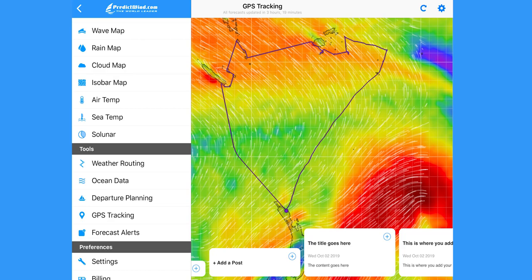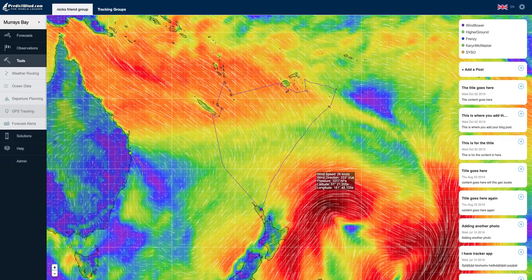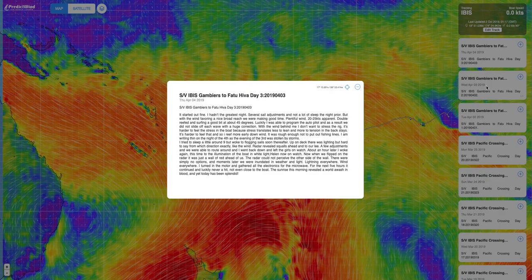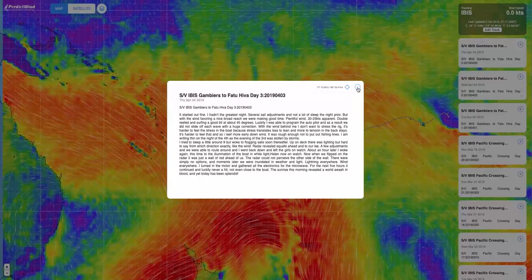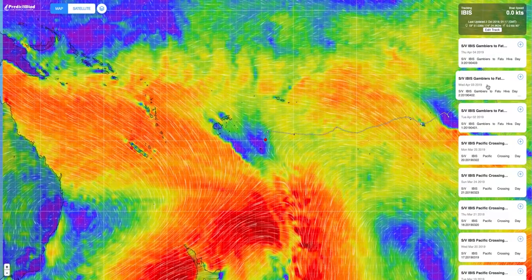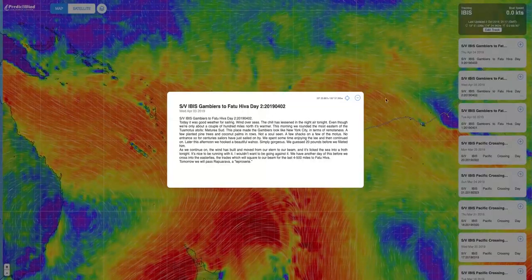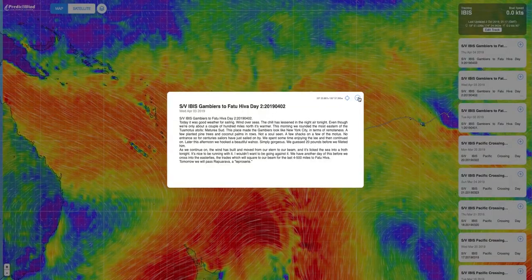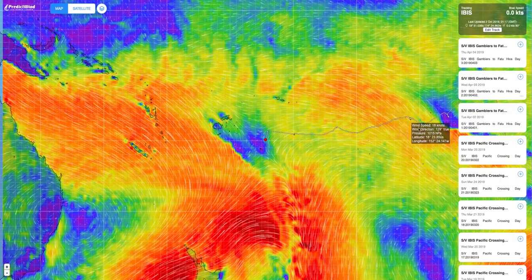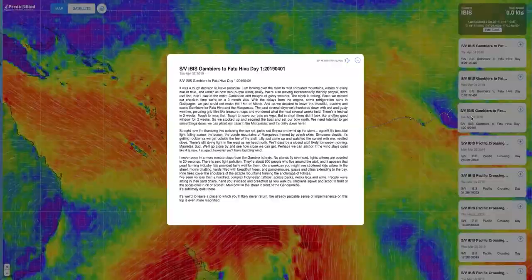Blog posts can be added to your tracking page on the PredictWind apps or Forecast website. The GPS tracking page with blog posts and photos gives your friends, family and followers the ability to share the journey with you.